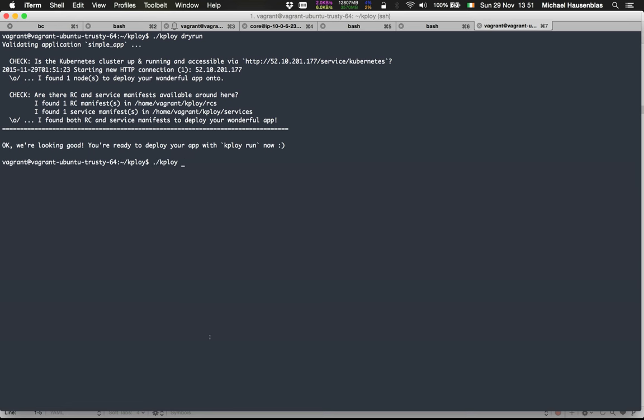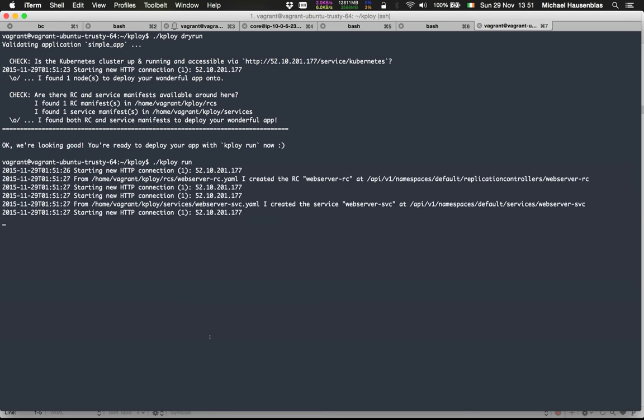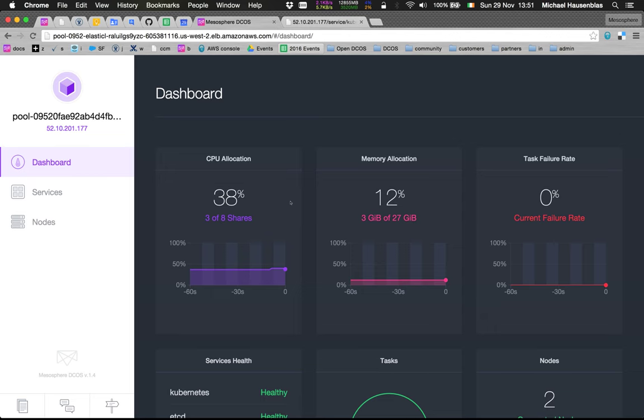So let's actually deploy it with K-Ploy run, and the simple app is up and running.